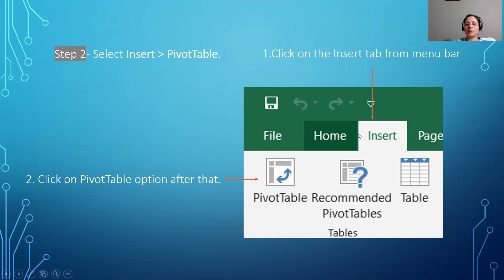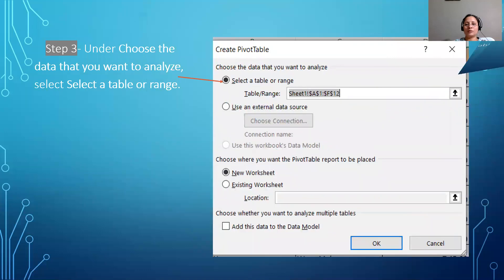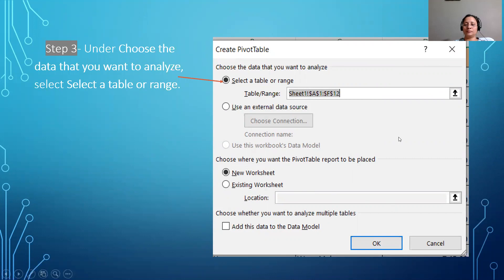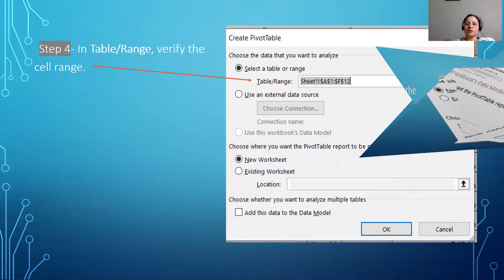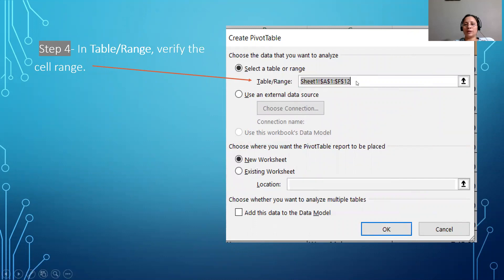Once you have selected your data, go to the menu and click on the Insert tab, then click on PivotTable. After that, you will get a pop-up with some options — you can select the table range manually or select the whole table and the range will be populated automatically.